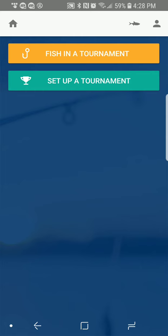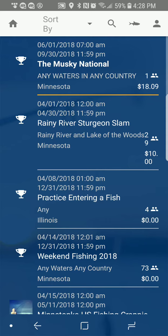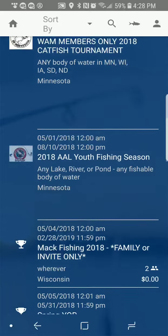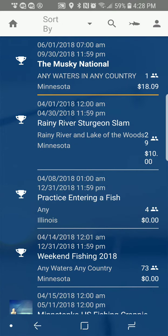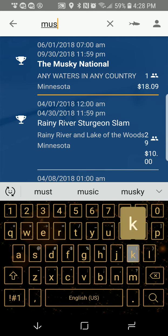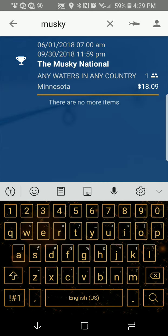I start the Fish Donkey app and go to Fish in a Tournament. It'll pull up a list of all the tournaments listed on Fish Donkey right now, which there's quite a few. I can see the Muskie National is right on top. But I could also come up and hit the search bar and search just for the term Muskie, and it also pulls up Muskie National.